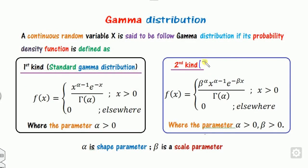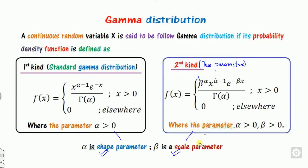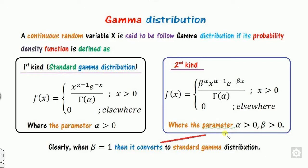On the other hand, there is a second kind called the two-parameter gamma distribution. Why we call it two-parameter? Because it consists of two unknown parameters, alpha and beta, where alpha is called the shape parameter and beta is called the scale parameter. If we substitute beta equal to 1, it becomes nothing but the first kind — the standard gamma distribution.